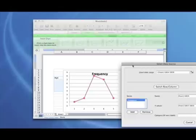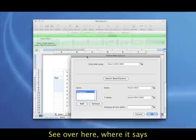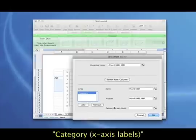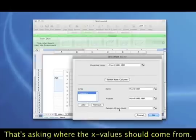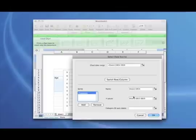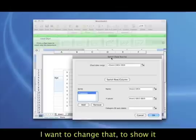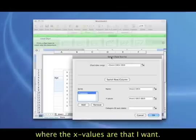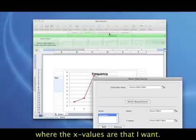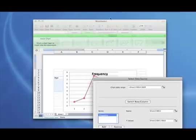Well, I'm not done yet. So over here, you see where it says category, x-axis labels, that's asking me where I want my x values to come from. I want to change that to show it what the actual x values are that I want.